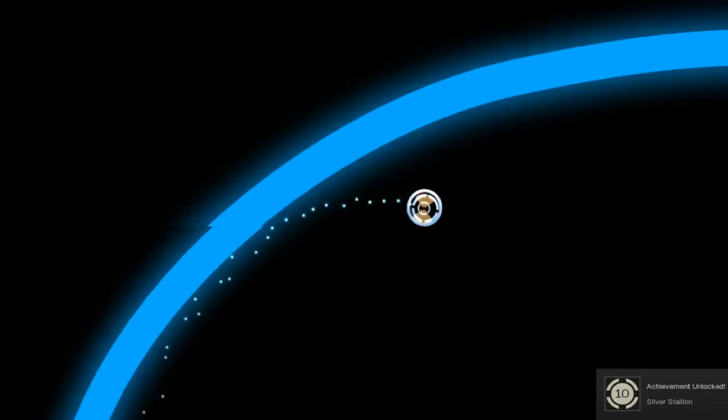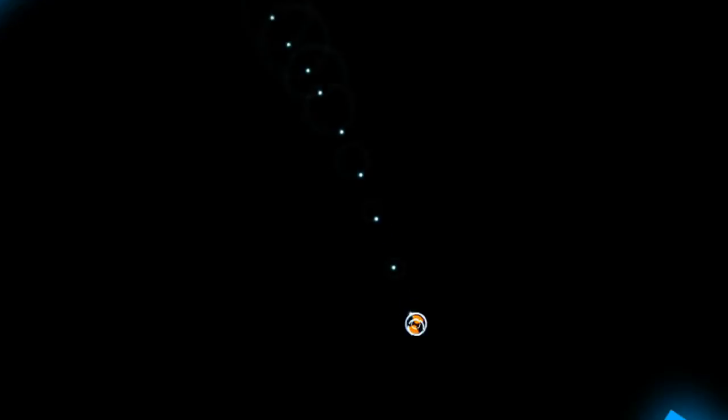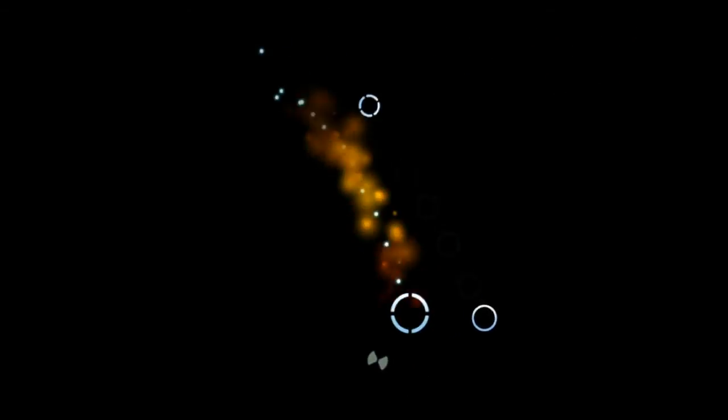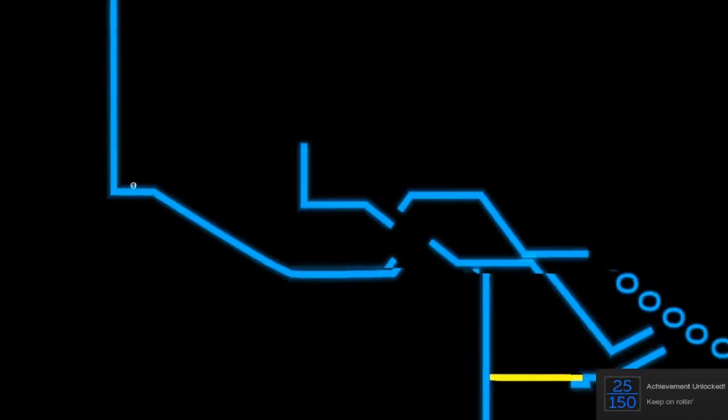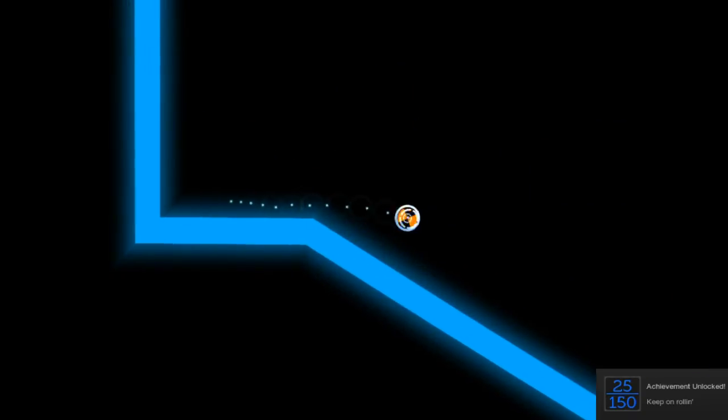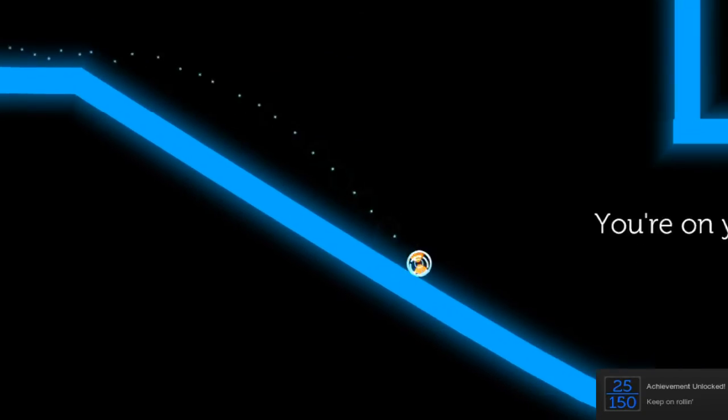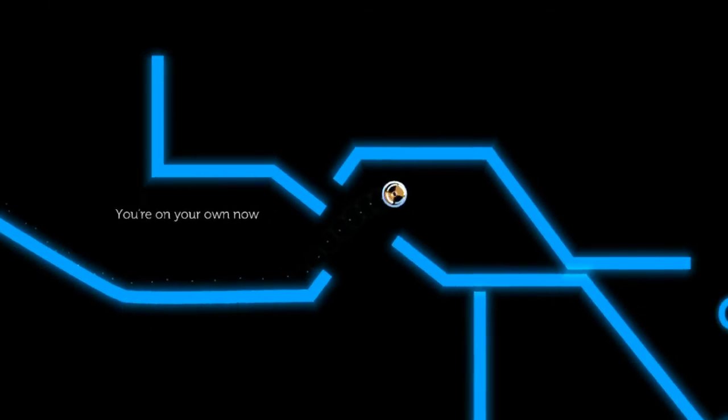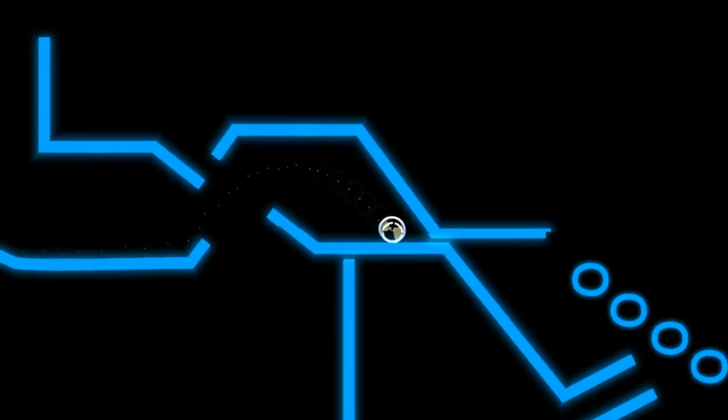So, then I plugged in my 360 controller, and I found it to be adequate. You use the left stick to control the direction of the ball, and up and down on the right stick to shrink and grow your ball, respectively.